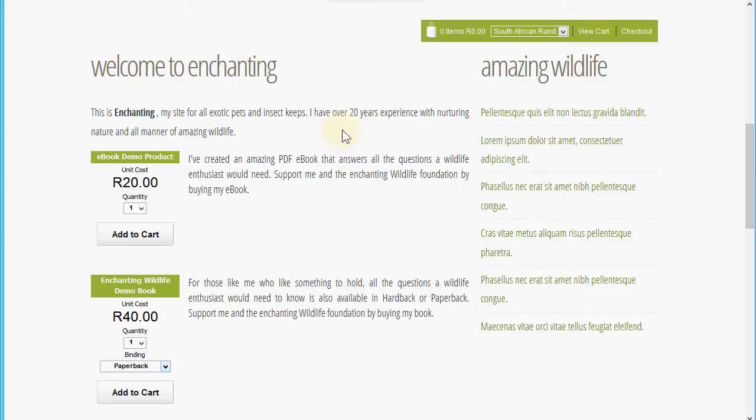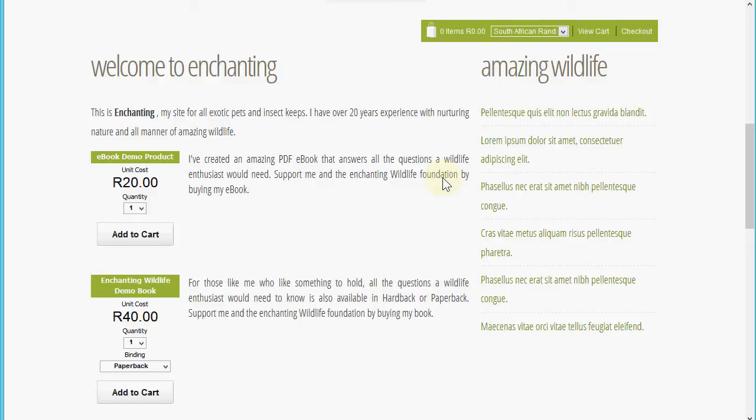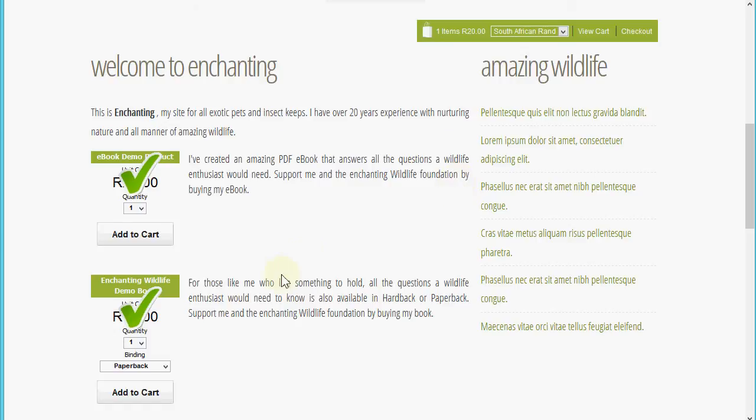For this demo I'm going to add the ebook product to the cart. That's successfully added to the cart. I'm going to add the paperback product as well. With this product I've also set up a basic shipping plan in the system that will add some shipping costs.